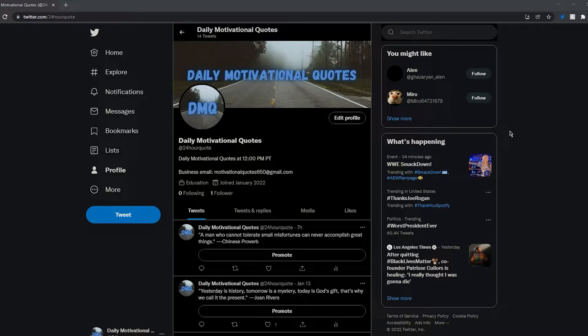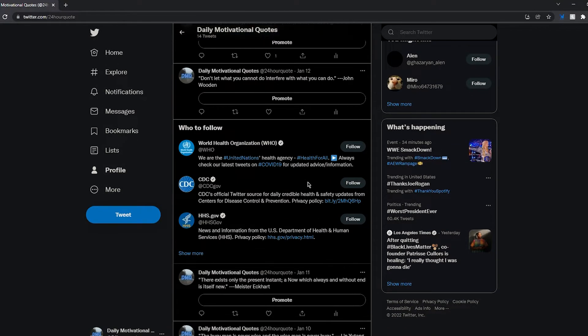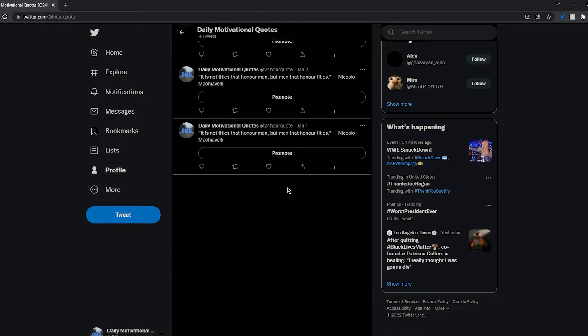This Twitter account basically posts a motivational quote every day at 12 o'clock. I made this with PHP, and you guys can see if we go all the way down...